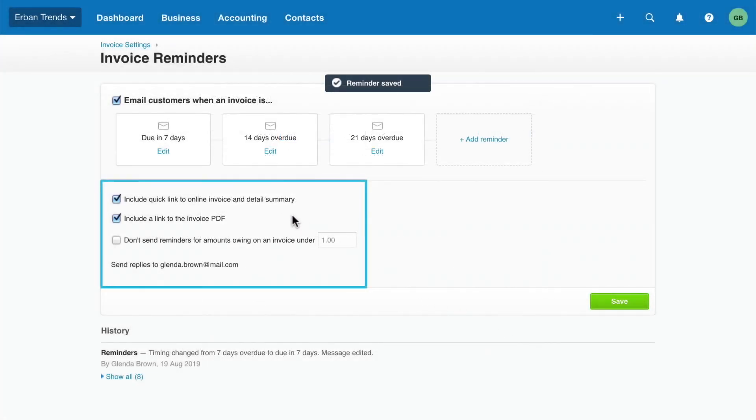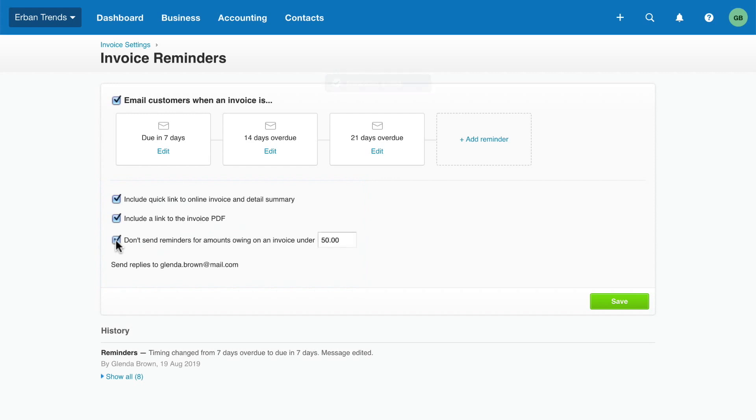There are additional settings that apply to all your reminders. For example, set a minimum owing limit if you don't want to send reminders for small amounts. Once again, save your changes.